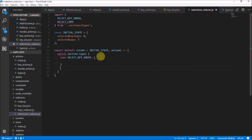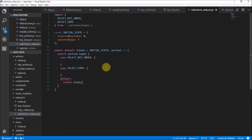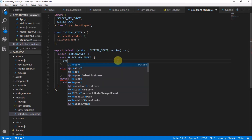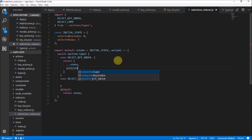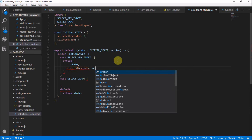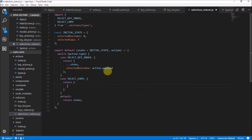The default case — which shouldn't happen — we just return the state as it is, so if some other action happens that we don't plan for, we can deal with it that way. In the select key index case, we return the current state as well as the selected key index set to action dot payload, because the payload is what we're sending through. Then in the select Kappa case, we return the current state plus the selected Kappa set to action dot payload.